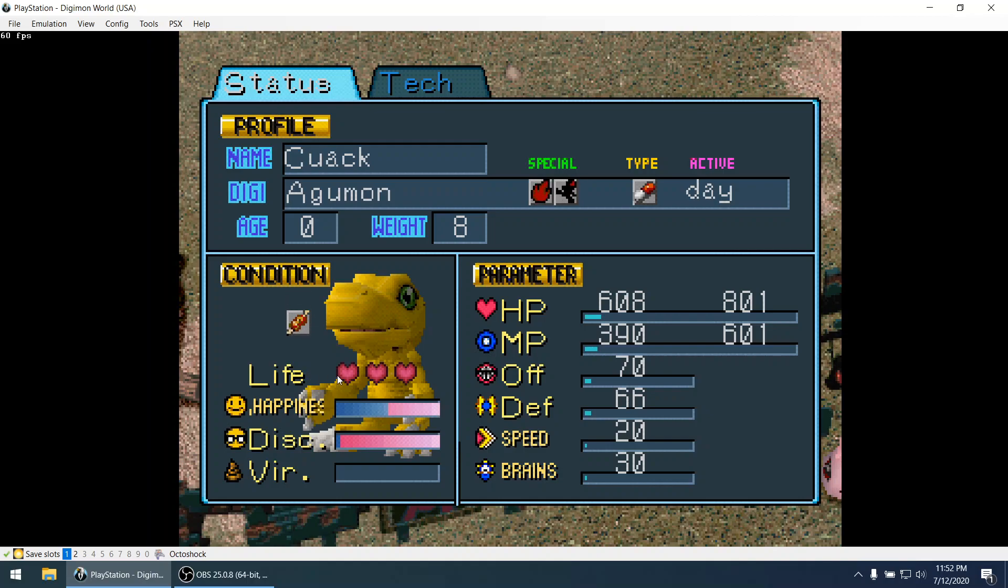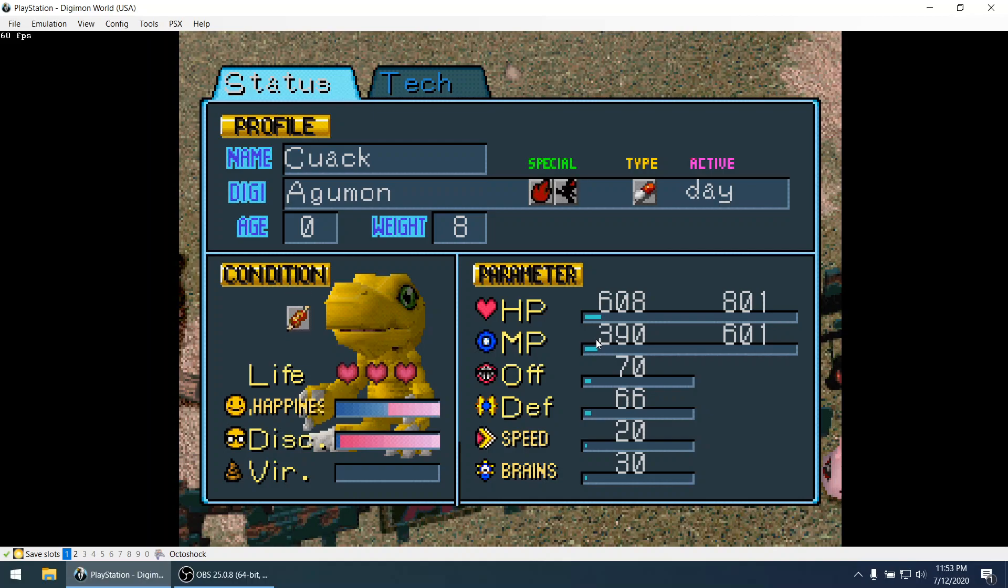So I know that for example here we have the stats of this character. I know these values have to be stored somewhere in memory. So in this video I'm going to describe how to find the memory address for these values, change these values and see if we can get some advantage.